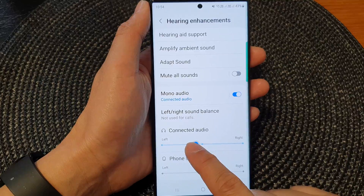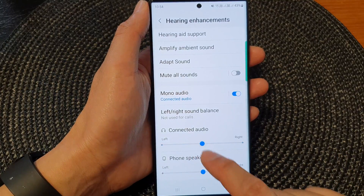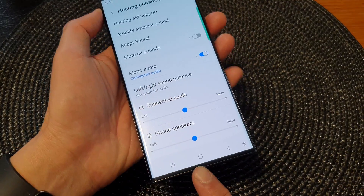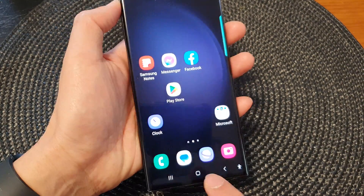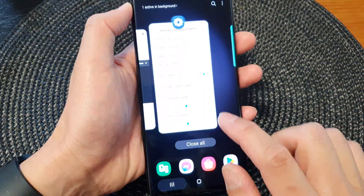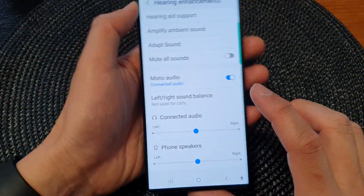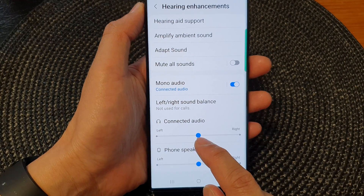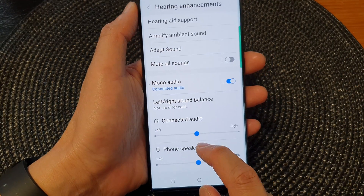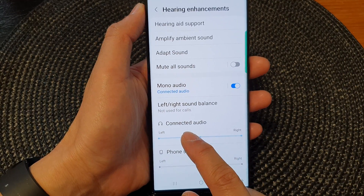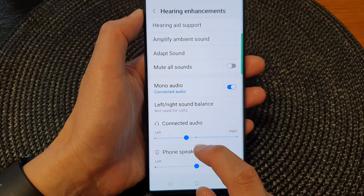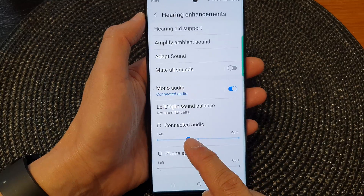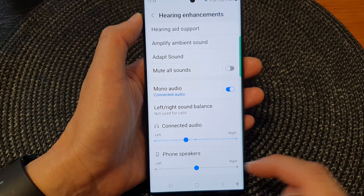Here we can readjust for your headphone. Just plug in your headphone or your earbuds and you can test it out. You can readjust so that the sound will be the right balance for your ear.